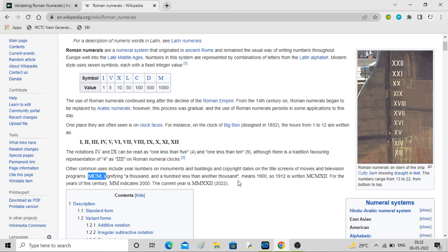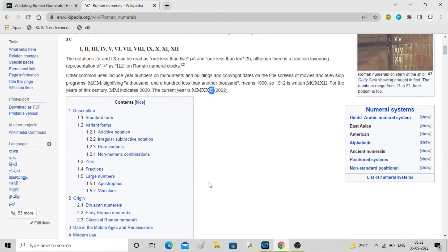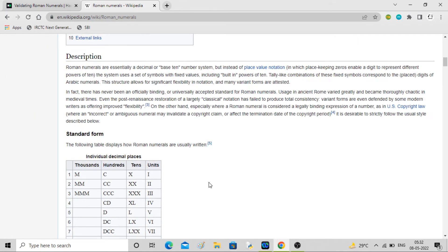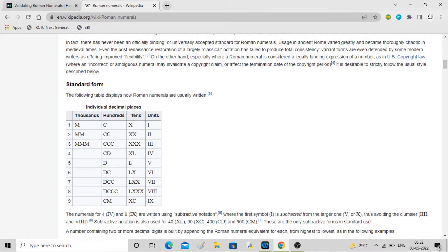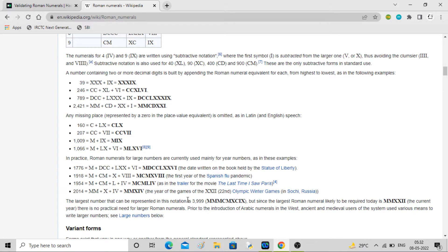Similarly, 1912 will be represented with MCM because 1900 is there, then 12 is represented after that. For 2022, you can represent it as two thousands then XX for 20, then II for 2, making MMXXII. Now this table is very important - at the thousands position you can put M, MM, or MMM, because the range goes up to 3999. So the thousands digit can only go up to 3.